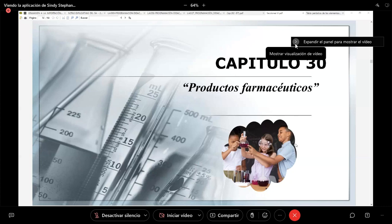Ok, bueno, vamos a comenzar. Creo que su compañera no sé si ingresará a la clase, pero vamos a aprovechar el tiempo. Tenemos entonces el capítulo 30, en donde nosotros clasificamos los productos farmacéuticos. Acá no vamos a incluir todos los productos que se vendan en una farmacia, sino aquellos que cumplan con las condiciones establecidas en el capítulo 30.